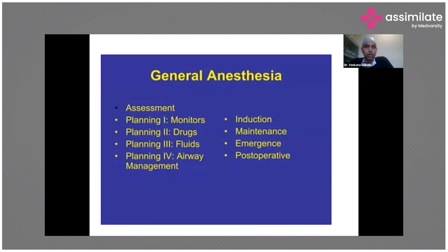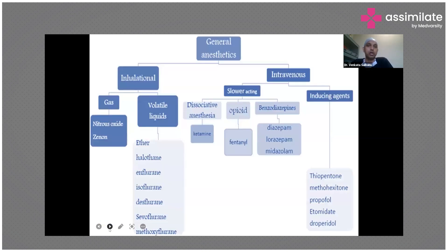How you do a general anesthesia: first you have to assess the patient — that is pre-operative, pre-anesthesia check or pre-operative evaluation. Planning: you have to have good monitors, get ready with your drugs, IV fluids, and airway management. It will be induction, maintenance, and emergence. First you induce the patient with induction agents, then you maintain the patient under anesthesia, and at the end of surgery you get the patient back from anesthesia — emergence. Post-operatively, you shift the patient to the post-operative ward.